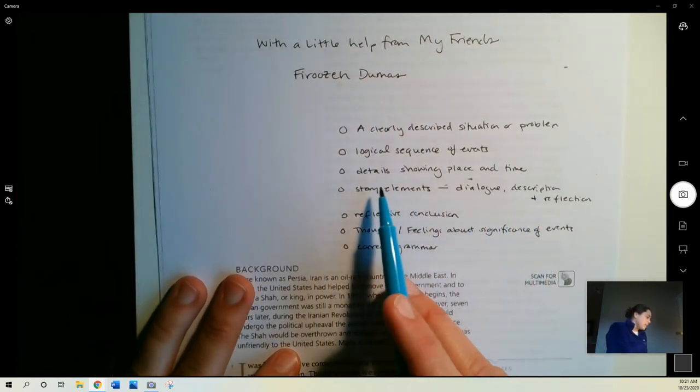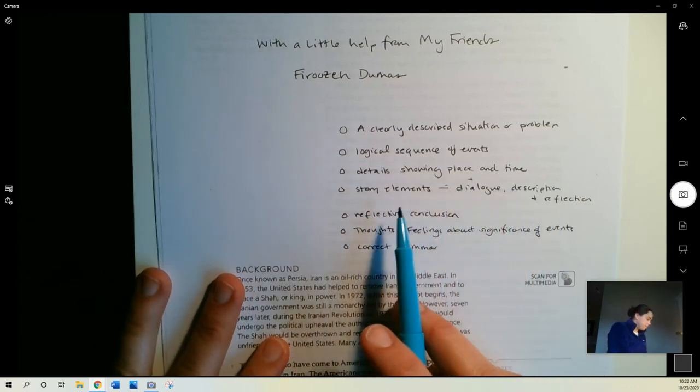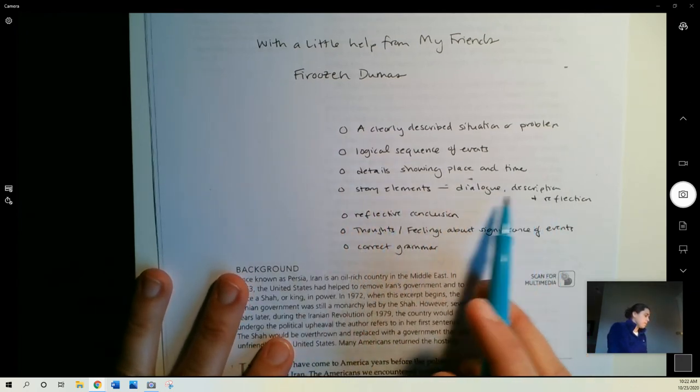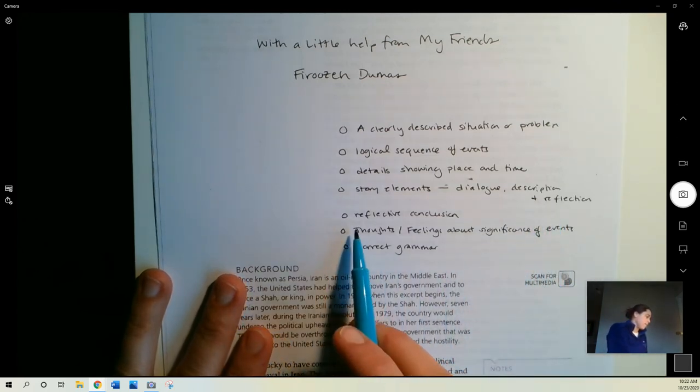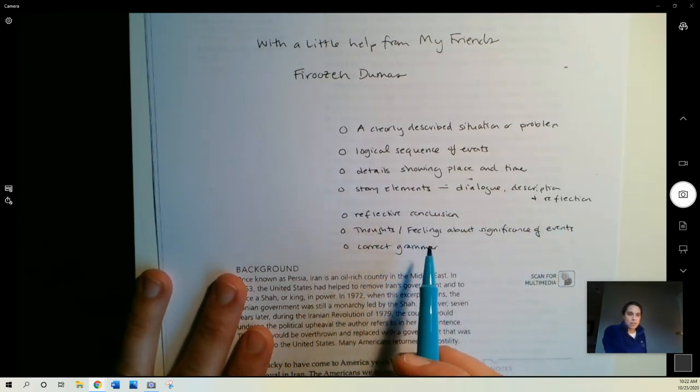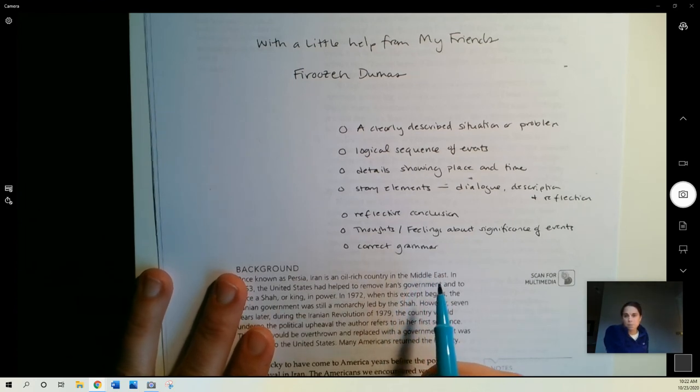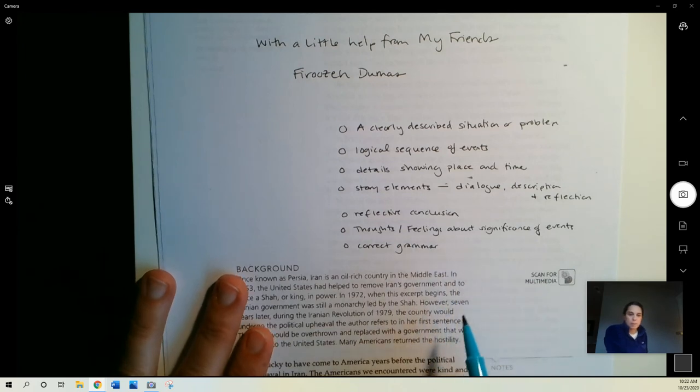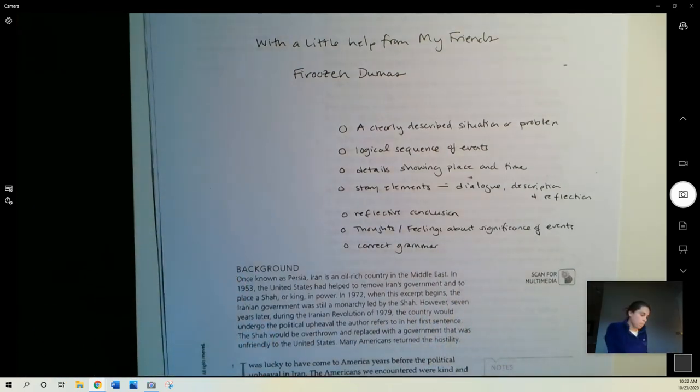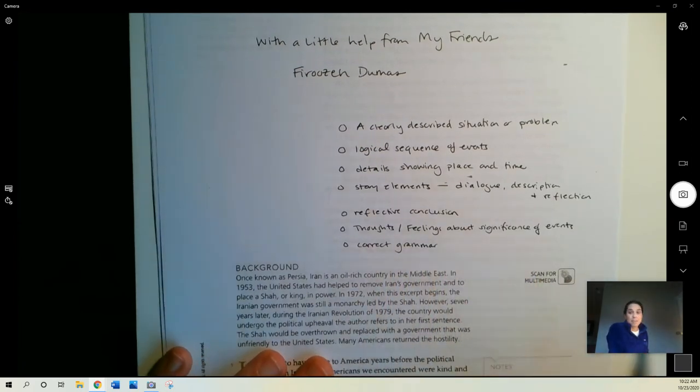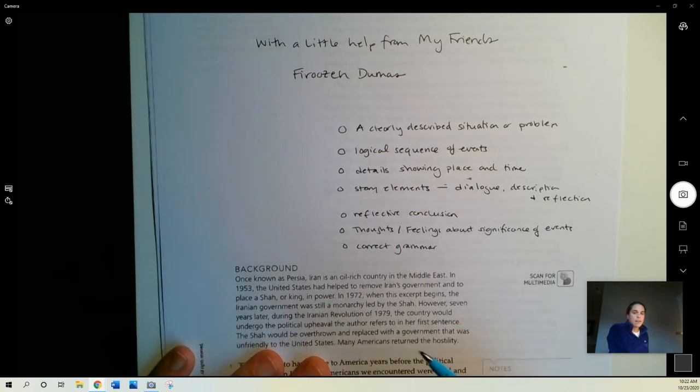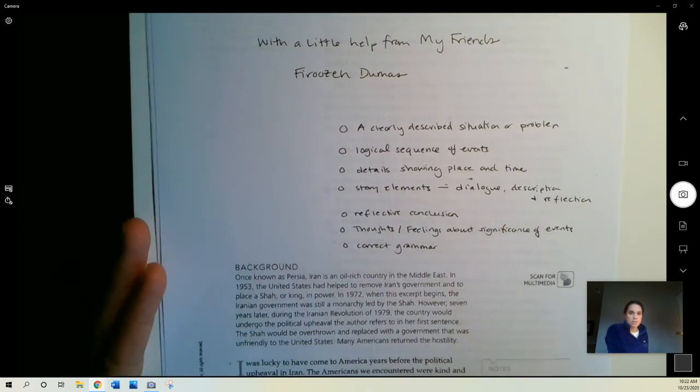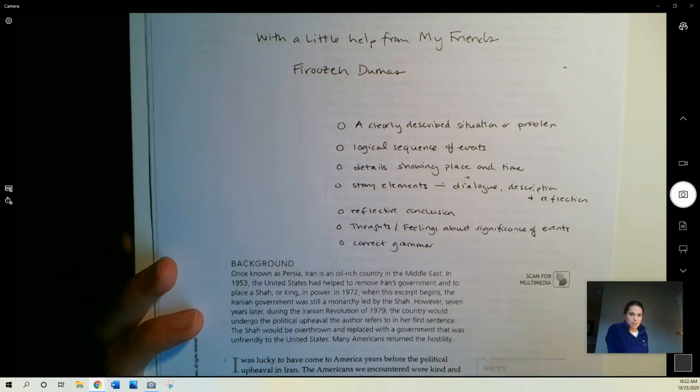Logical sequence of events, details that show place in time, story elements, so things like dialogue, description, reflection about the events of the story. A reflective conclusion, and this is something that's specific to this idea of a personal narrative, which is what this story is, so where the author maybe talks about how this all made him or her feel. Thoughts or feelings about the significance of the event. And then of course correct grammar, those are things that you would look for in a coherent story.